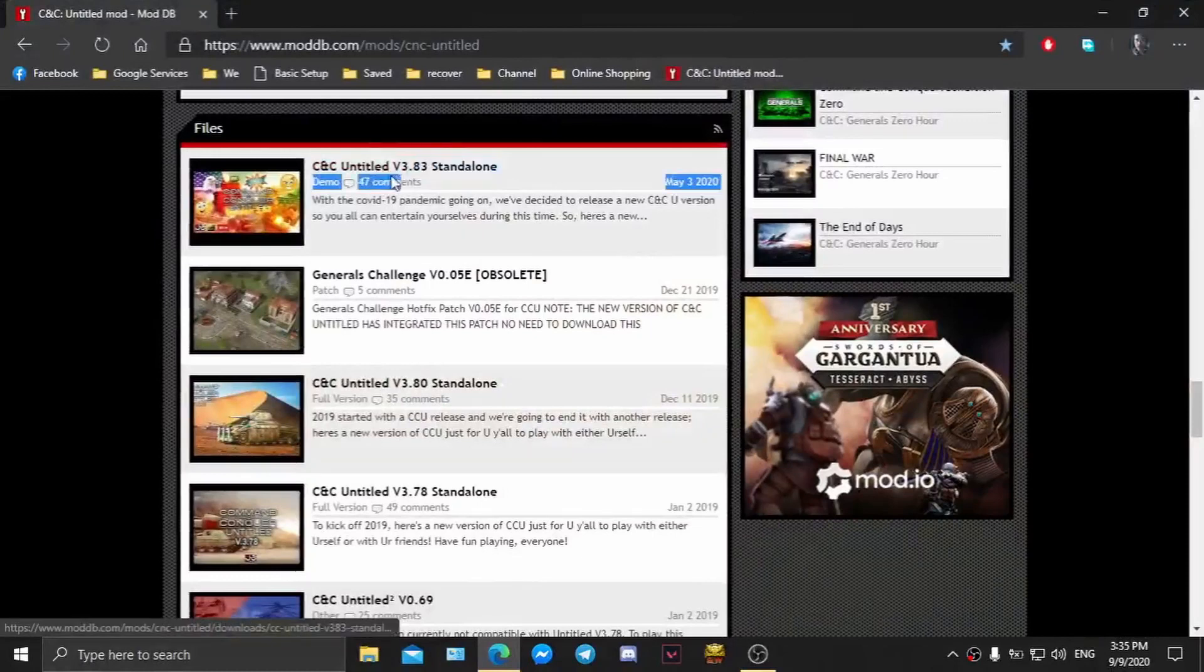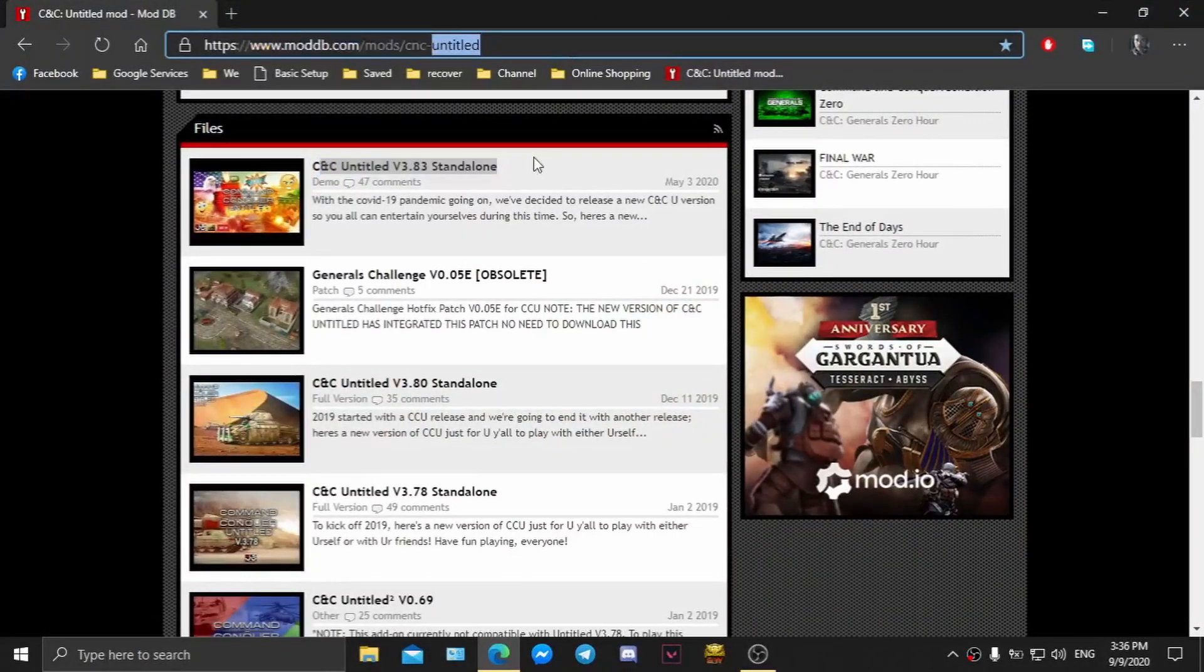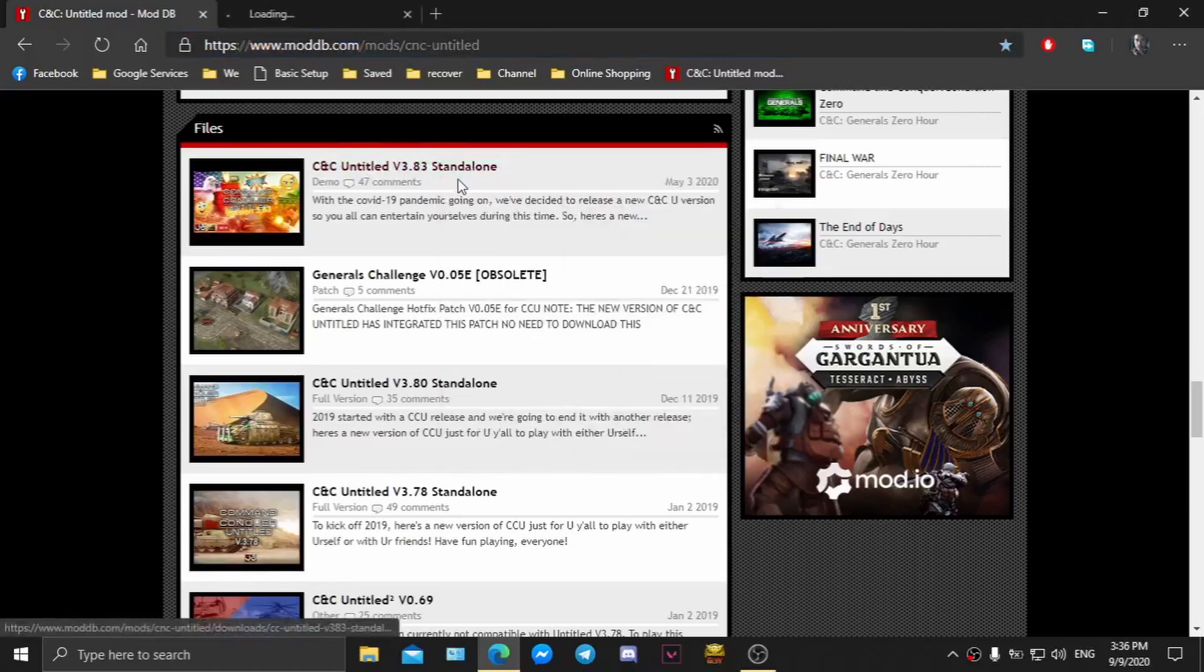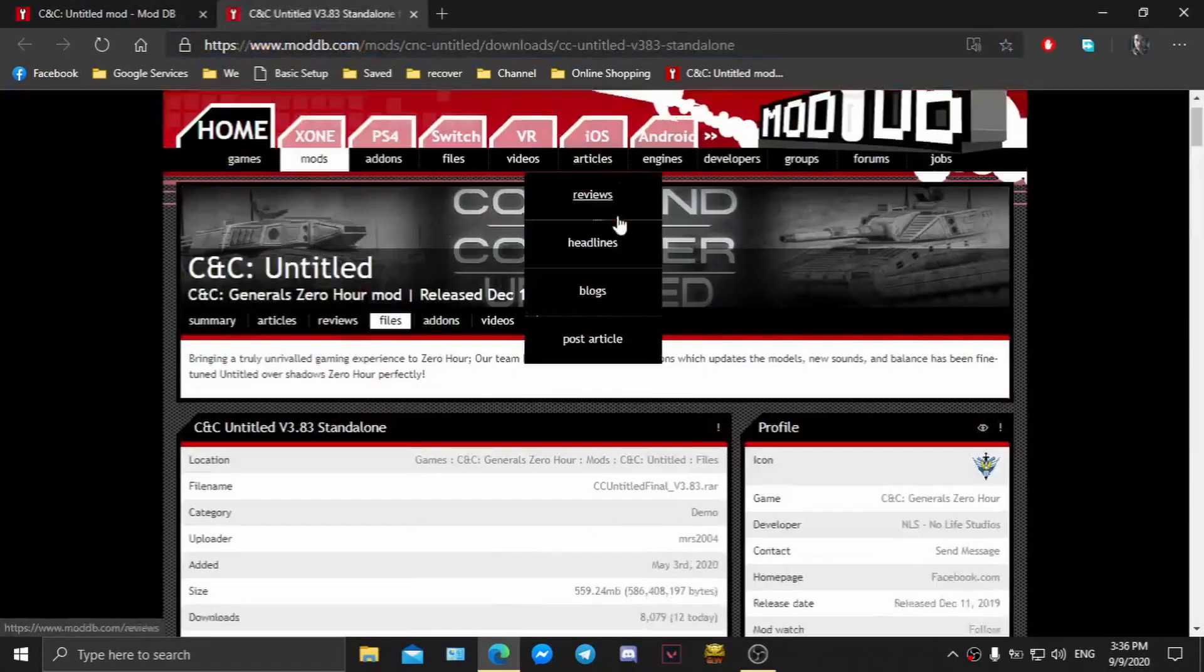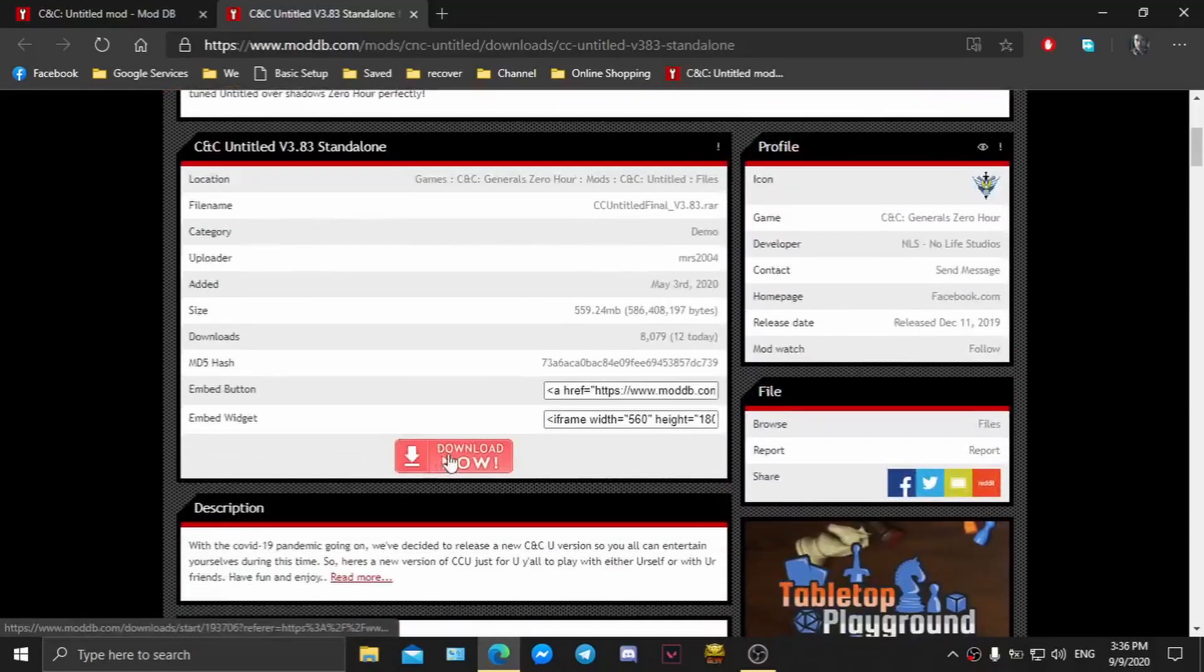Let's download Untitled mod first. I'll leave the download link in the description. Just open the page link and hit download now.